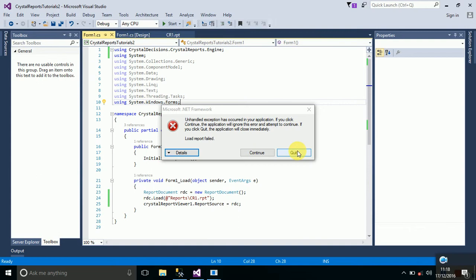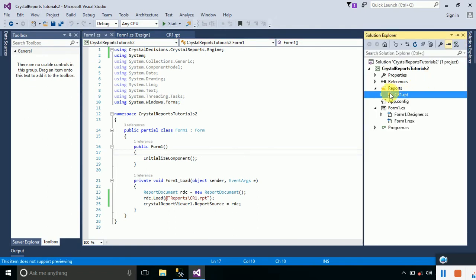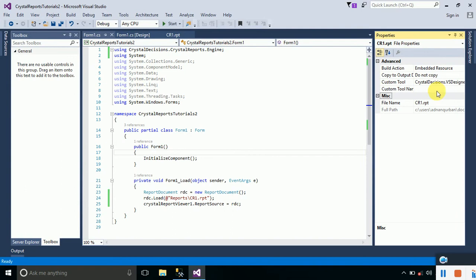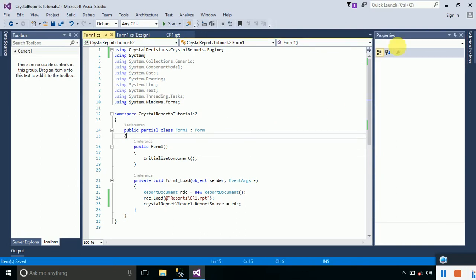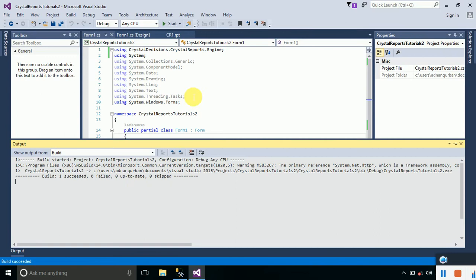Go to your Solution Explorer, open the Reports folder, select the report you created, right-click and go to Properties. We need to change 'Copy to Output Directory' from 'Do Not Copy' to 'Copy Always'. Save it and rebuild the project — now the report will be shown without any error.